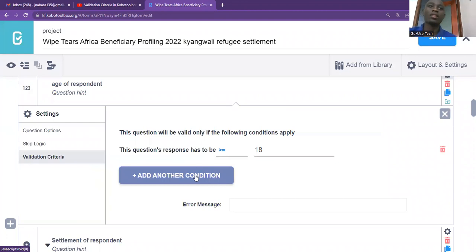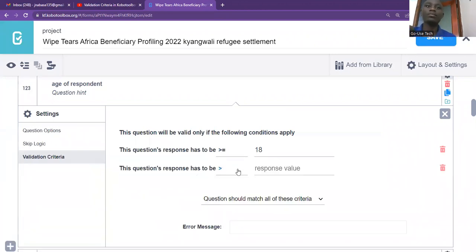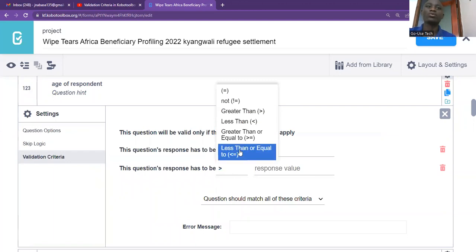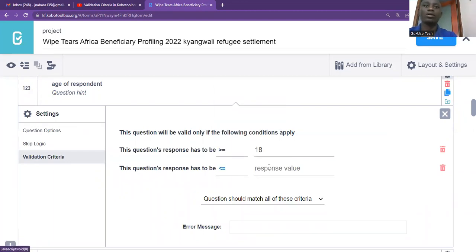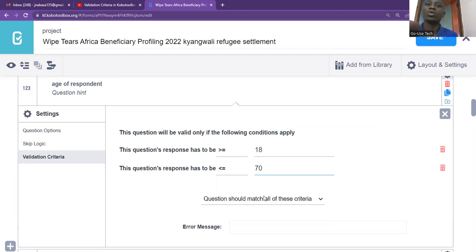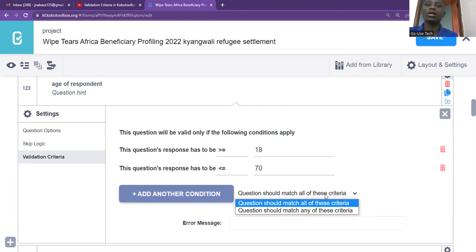You can even add another condition. Maybe you can say less than or equal to, and then for the respondent value, you say maybe 70. So this respondent should be between 18 years to 70 years. You understand? And then you have to come here and make sure that the question should match all criteria, all of these criteria. You understand? And then you mark it.